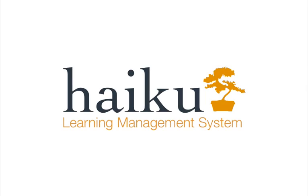Don't forget, you can find more information about the Haiku Annotator powered by Crocodoc and the drop box at support.haikulearning.com.